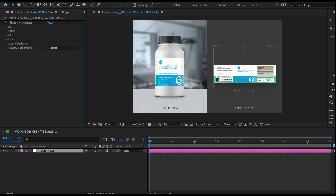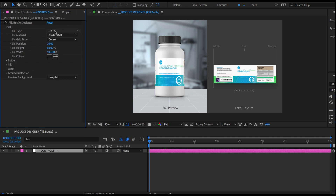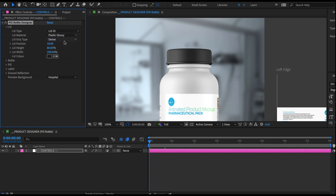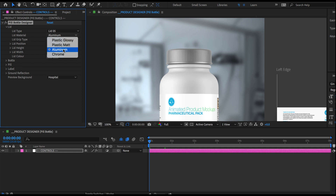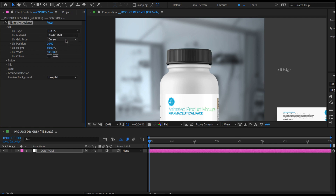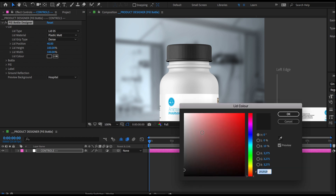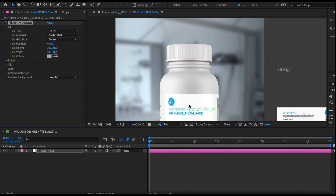I'm going to start by customizing the lid and match it to our reference shot. I click here to reveal all of its options. We have a couple of different lid designs to pick from — lid 05 seems to be the right choice here. We can also change its material to glossy plastic, aluminum, or even chrome, but let's stick with matte plastic. Down below we have some options to adjust the grip, and dense seems to be working just fine. Let's move the lid up by setting its position to 40, set the lid height to 100%, and the color to white. And that's our lid.